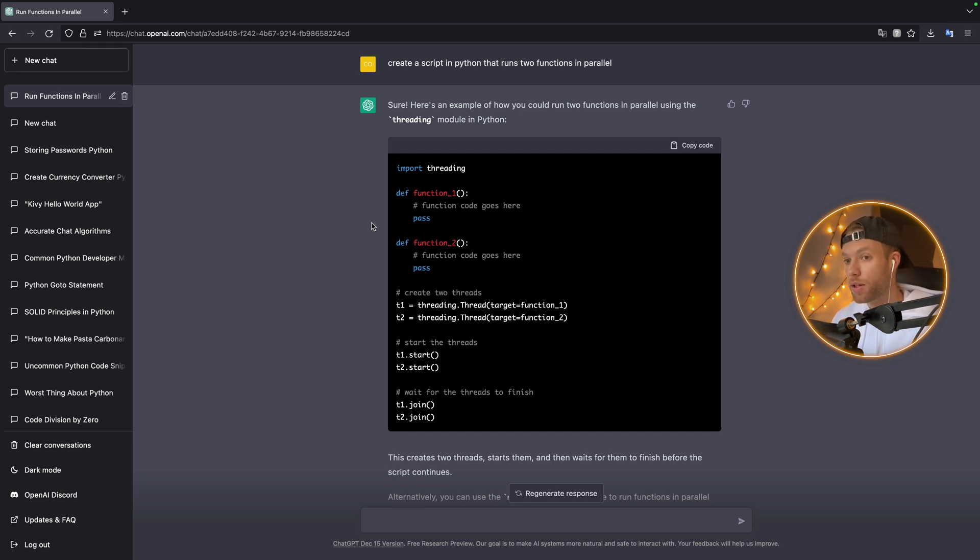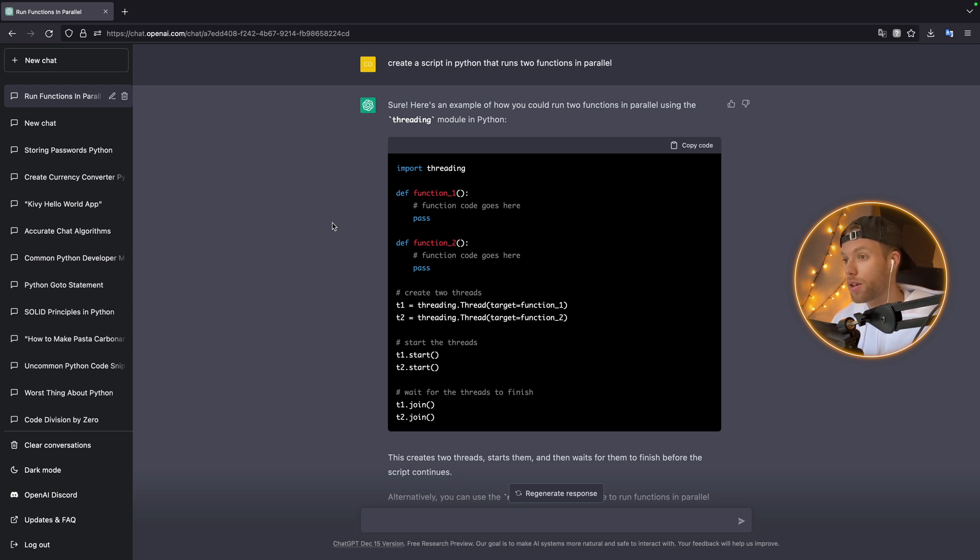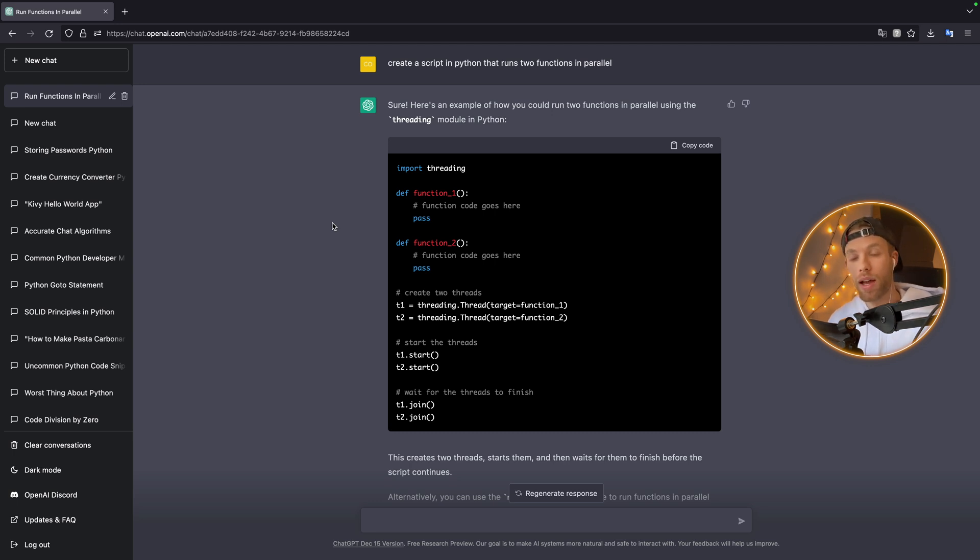But you do have to take all the responses with a grain of salt. While ChatGPT does know how to give you a good response, it's not always going to give you that good response the first time. And you also need to know what you're asking for. This all requires some prior knowledge of the programming language before you even ask the question.